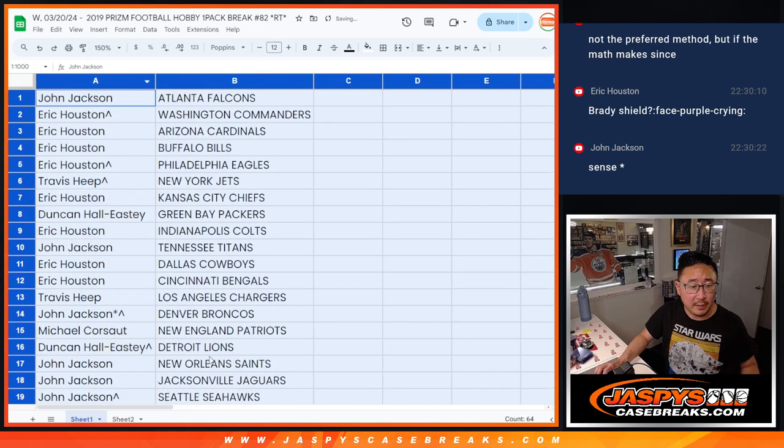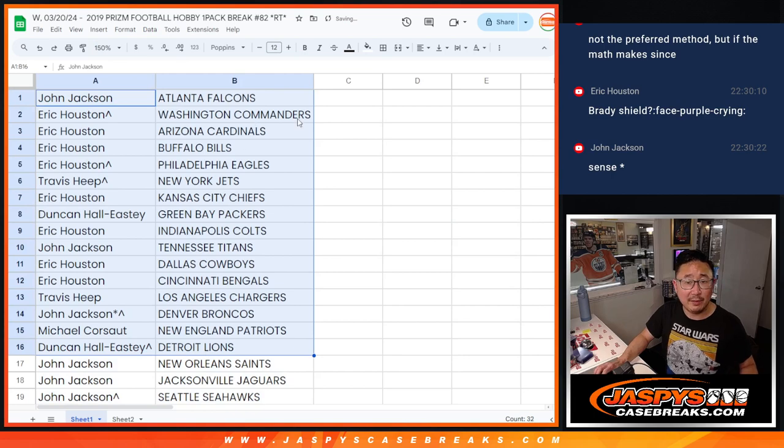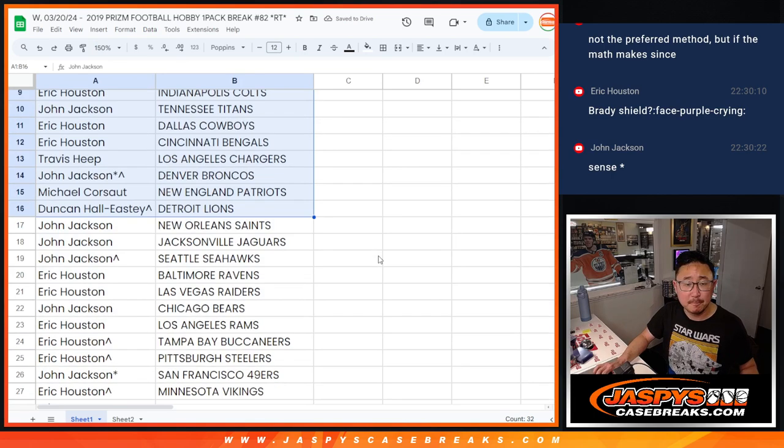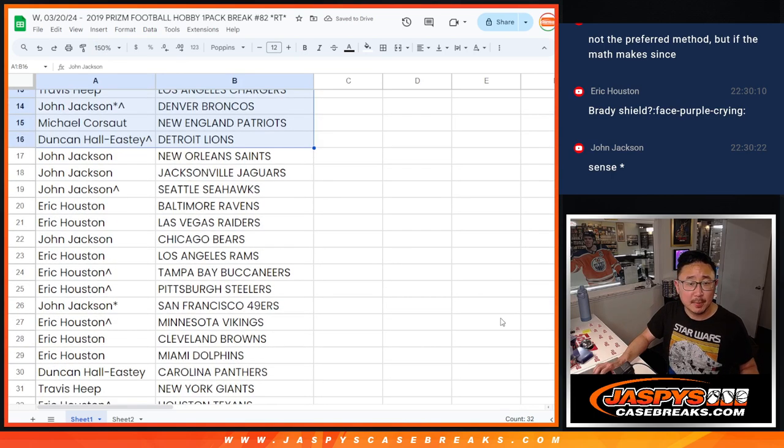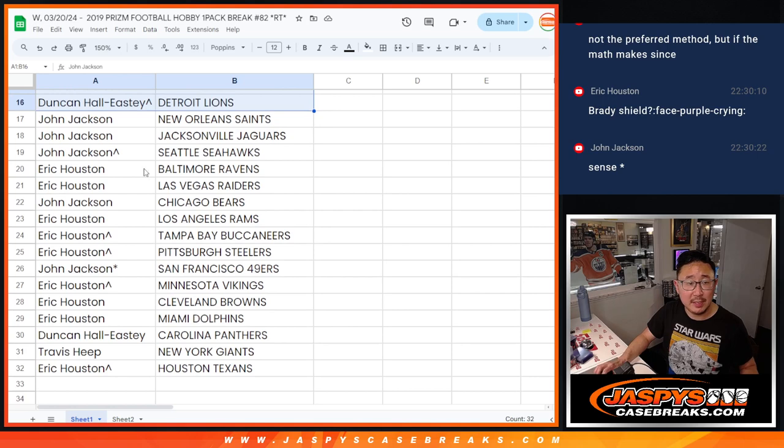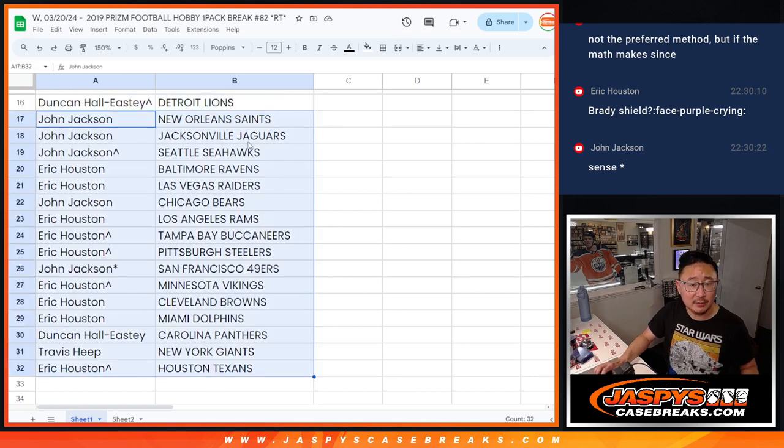[After rolling dice eleven times] All right, here's the first half of the list right here. And here is the second half of the list right over there.